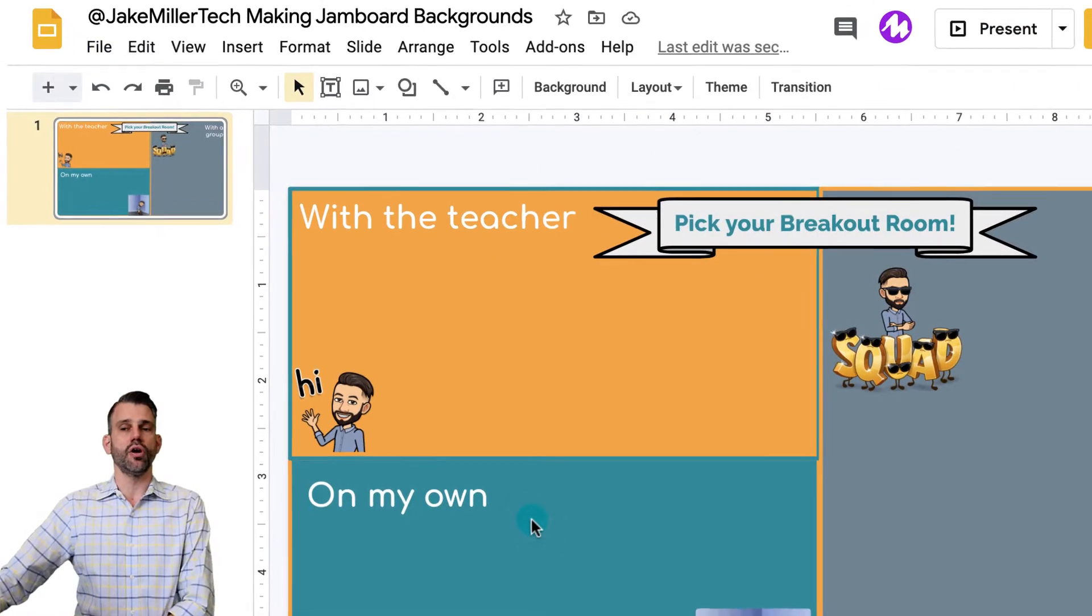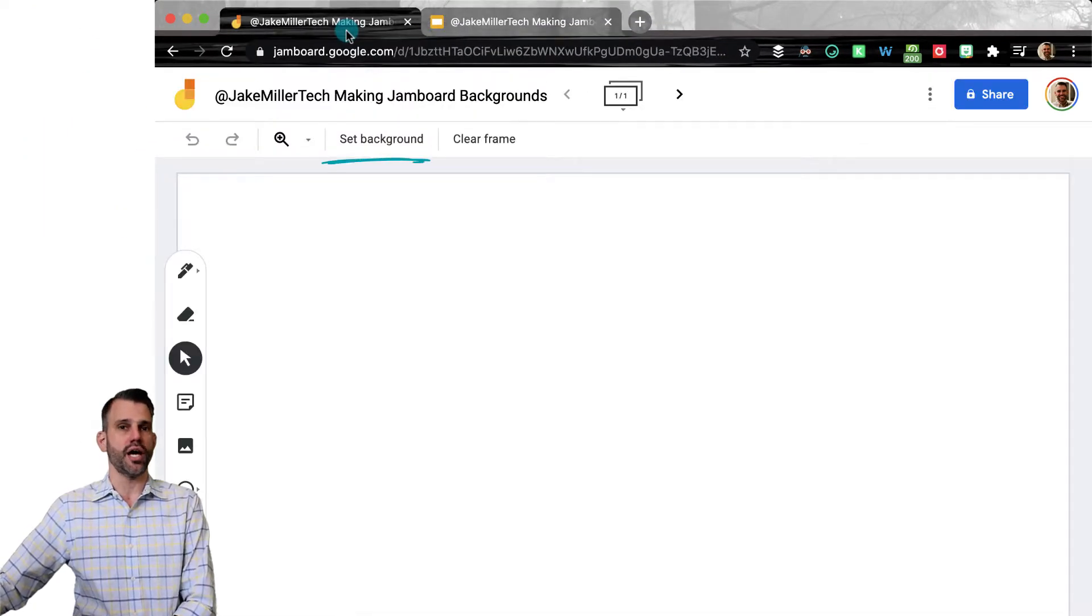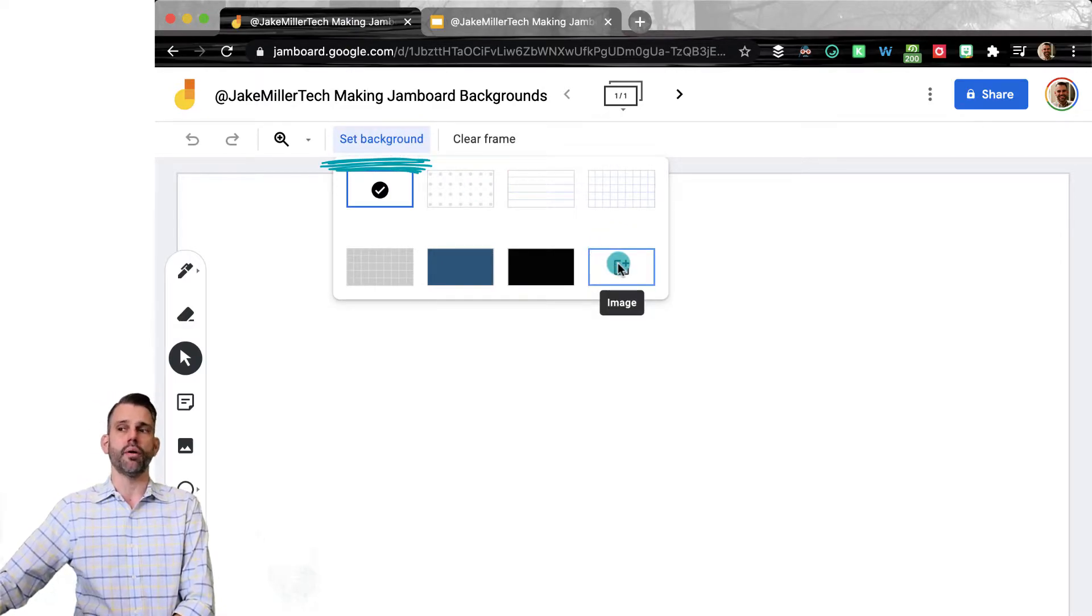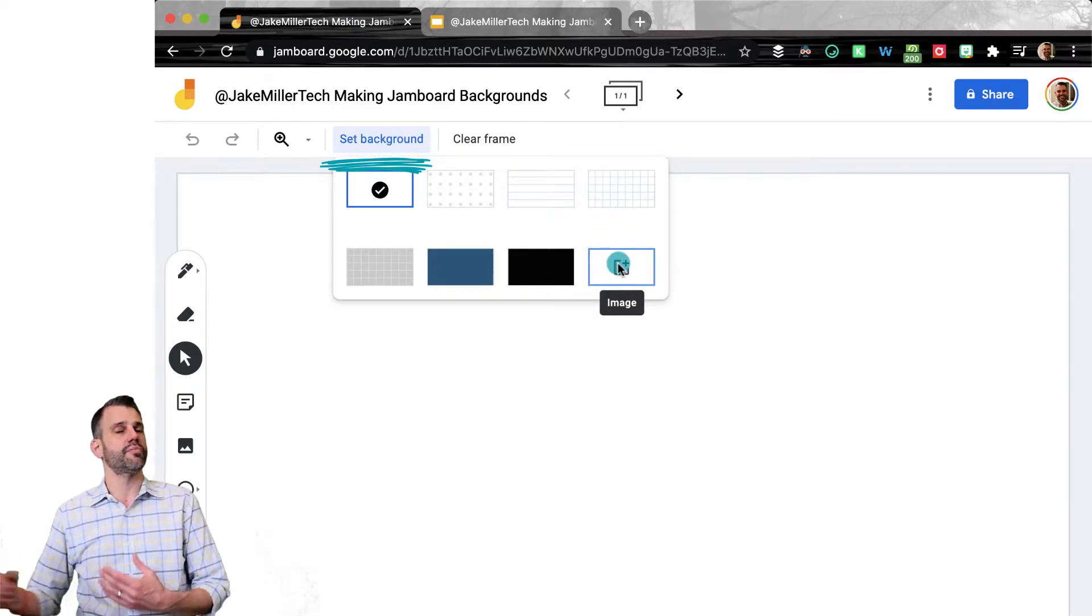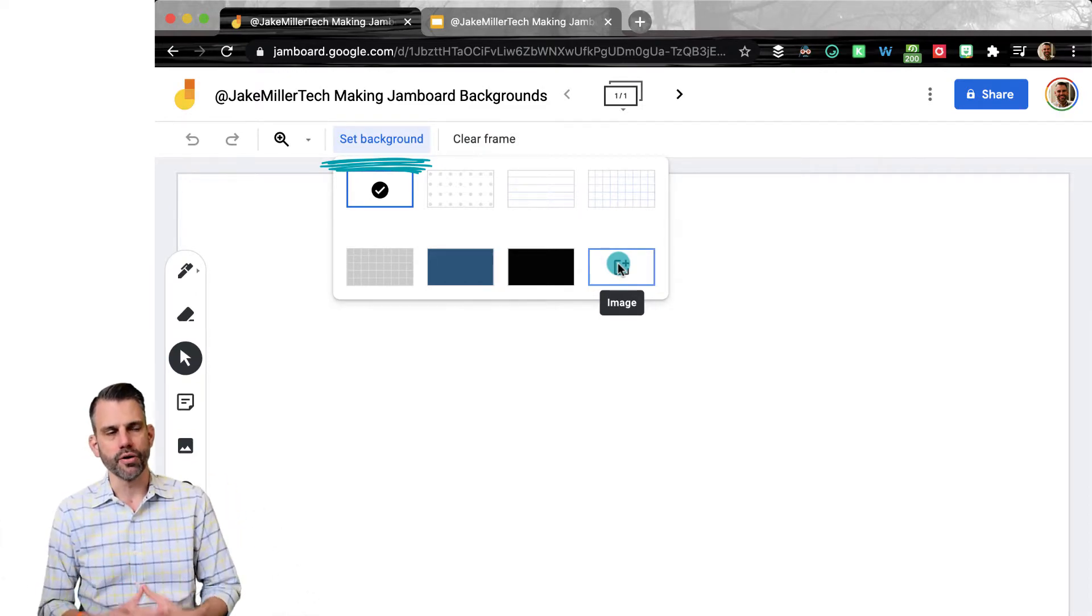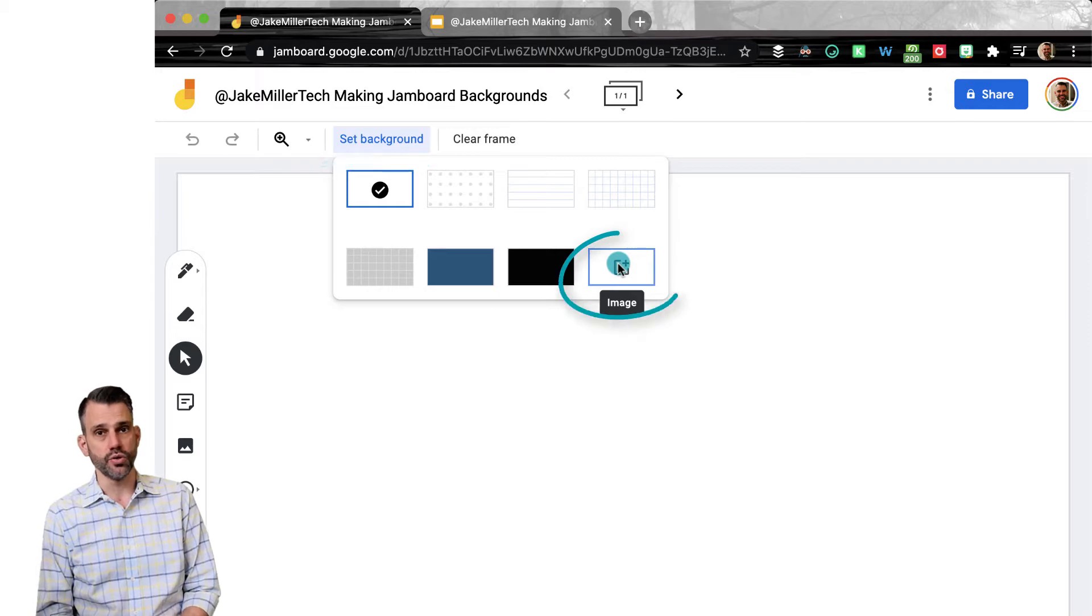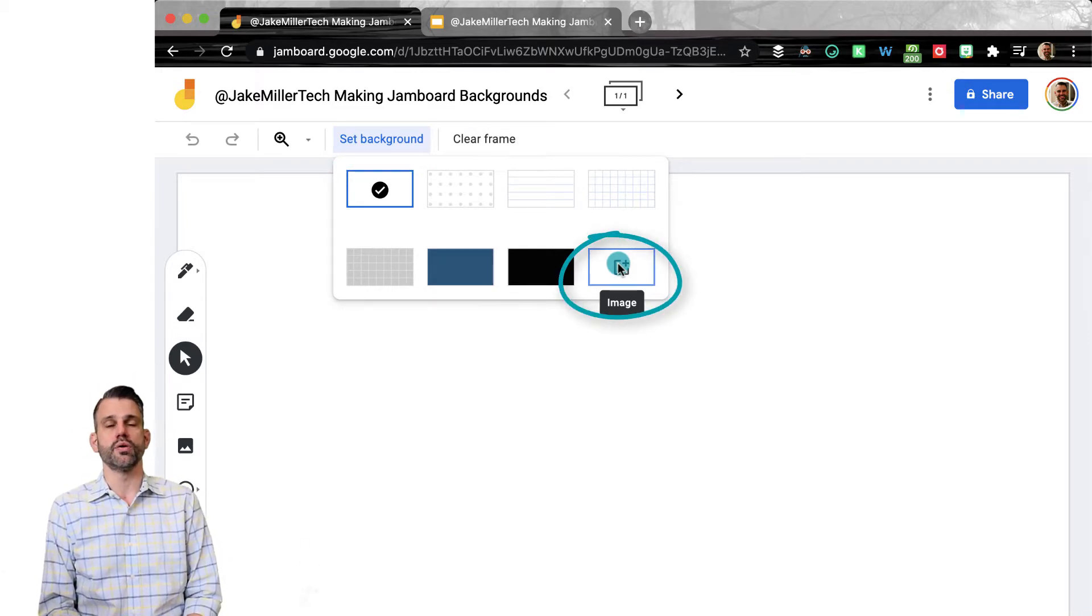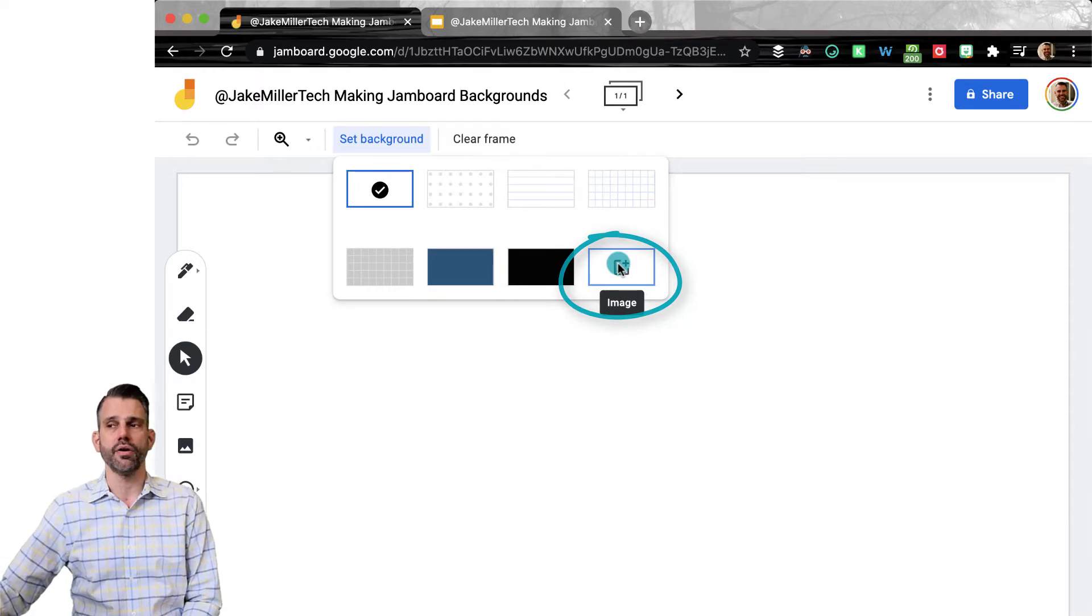Once you've downloaded that, you're going to navigate over to Jamboard and you're going to click the button that says set background. Now when that pops up, you'll see a selection of backgrounds that Google has ready for you, graph paper grid and notebook paper grid and things like that that you could potentially use. But what we want is the bottom right button, which is the one for adding your own background.